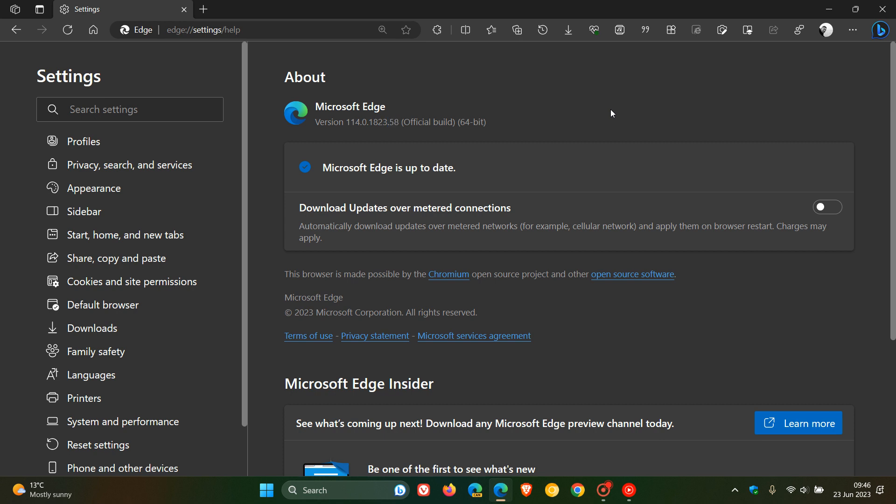And the release notes tell us once again that Microsoft say they have fixed various bugs and performance issues for the stable and extended stable release. So if you have experienced any issues in the browser, just double check that it is up to date.